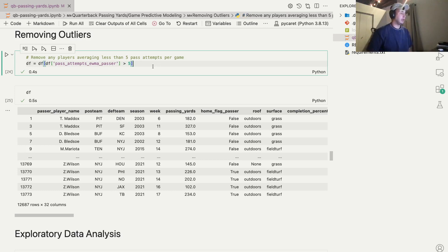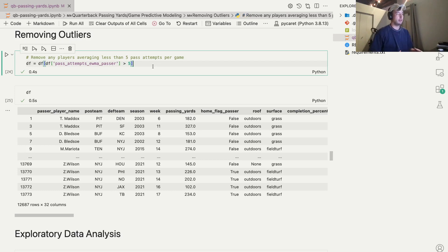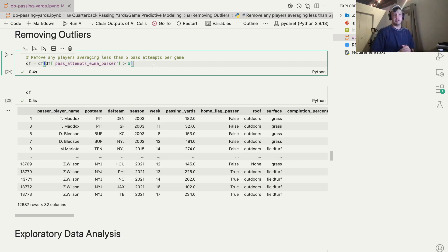In the last one, we got started importing the data and did some pre-processing. In this one, we're going to talk about some exploratory data analysis.